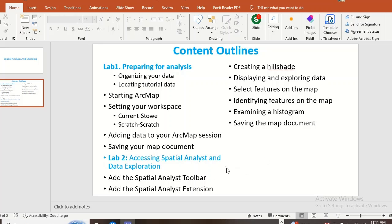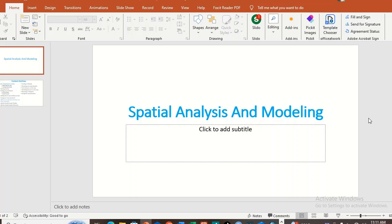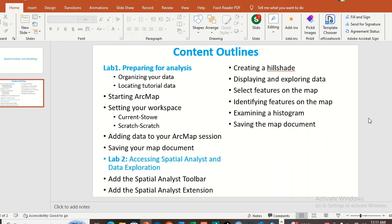Today we are going to see spatial analysis and modeling. This is a very important and practical lab in GIS — it is the heart of GIS. Spatial analysis and spatial modeling: today we are going to see both, and these are the contents we are going to cover.